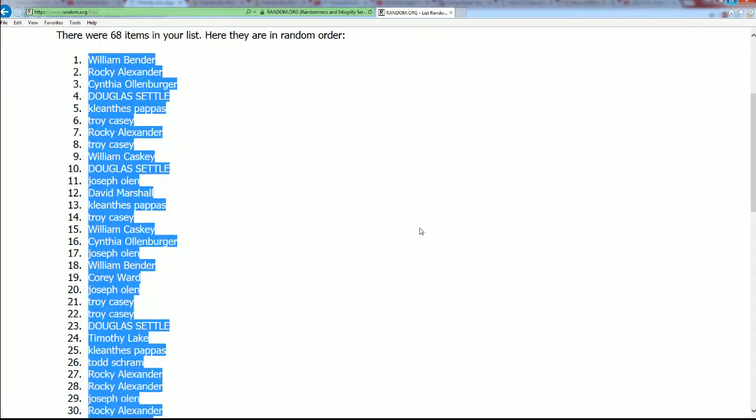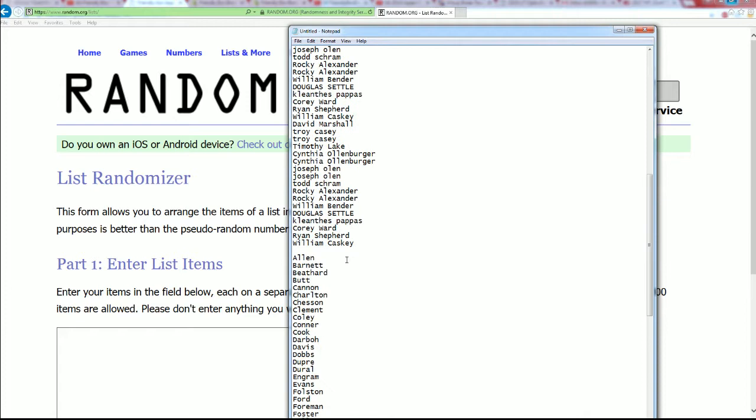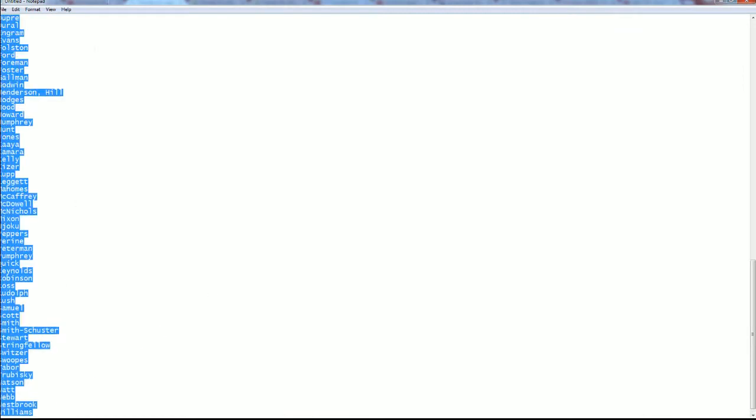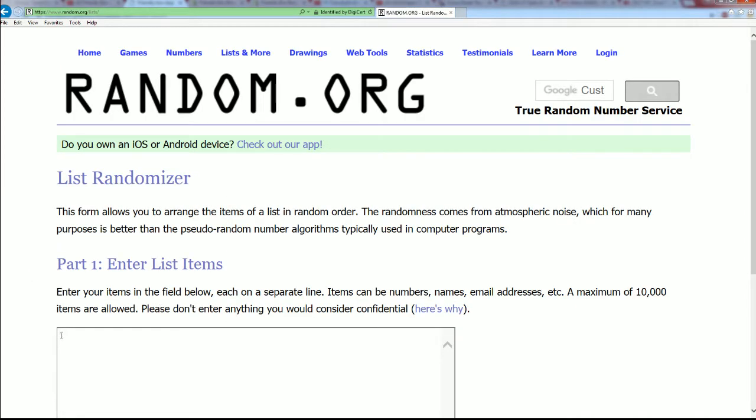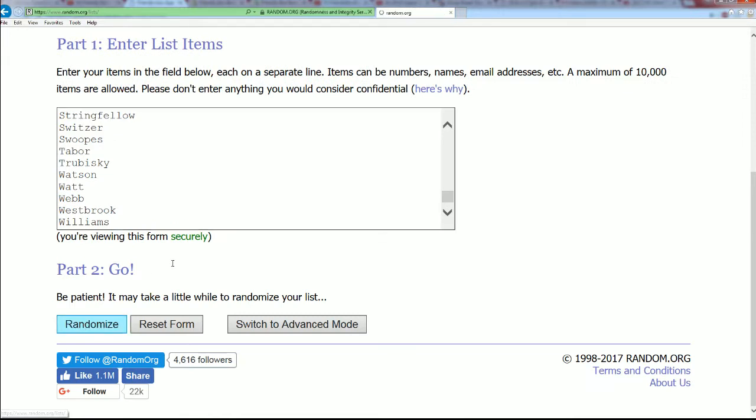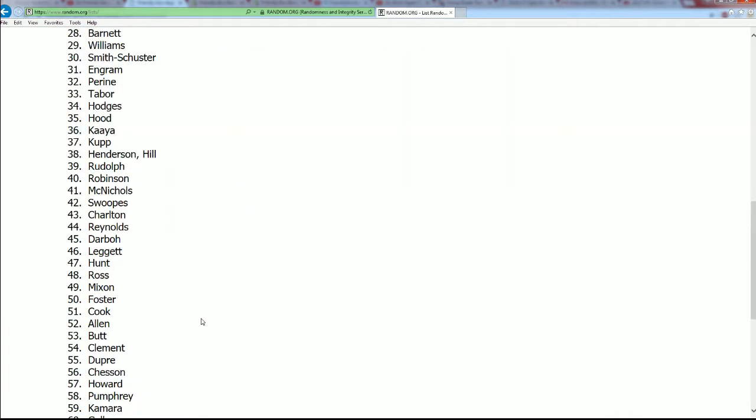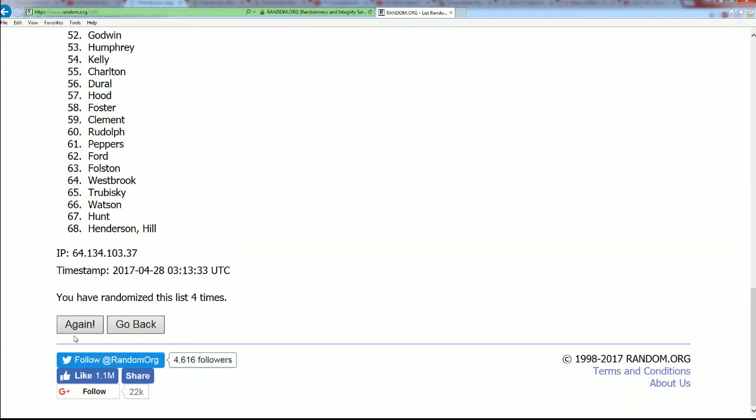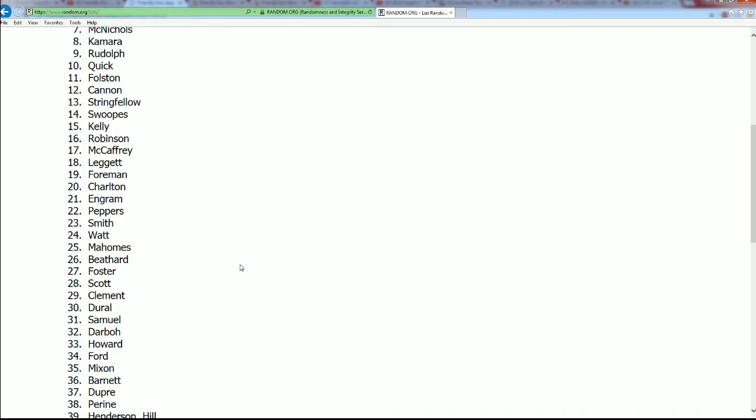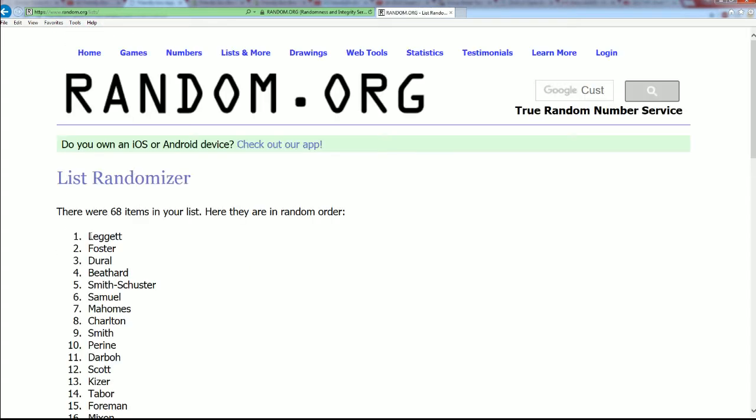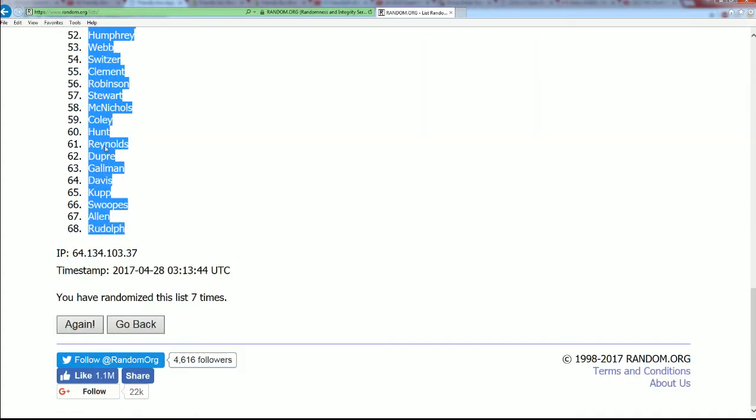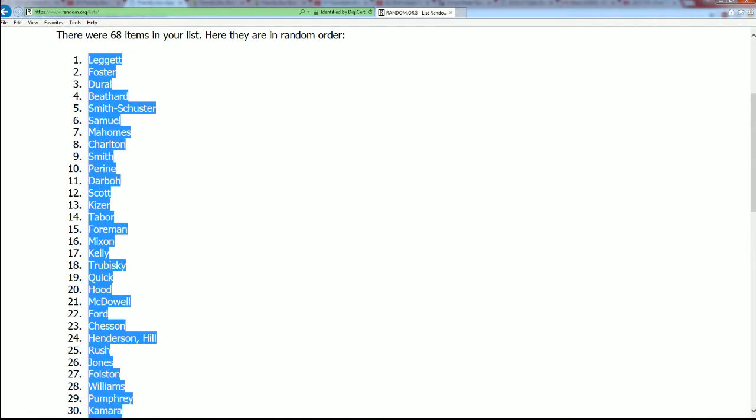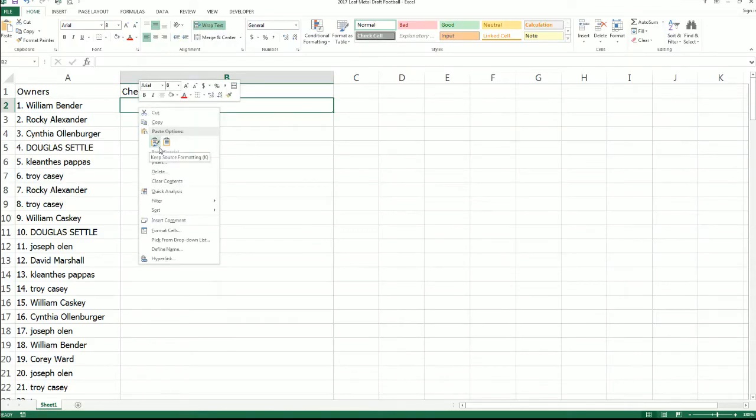All right, let's get over to our checklist player random and see how things match up. After seven, lucky number seven. All right, seven times through, and here is our list of owners with players alongside.